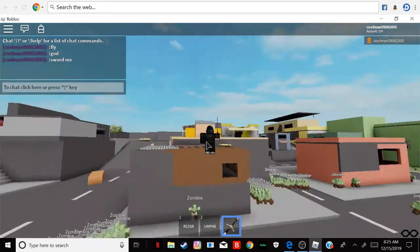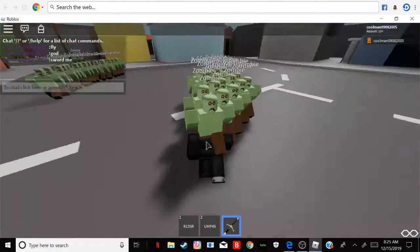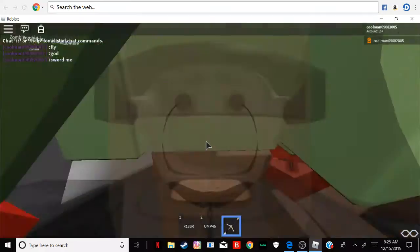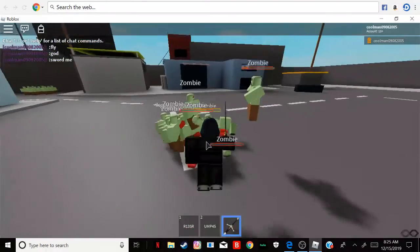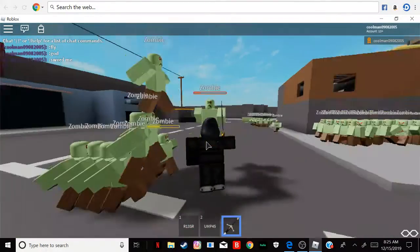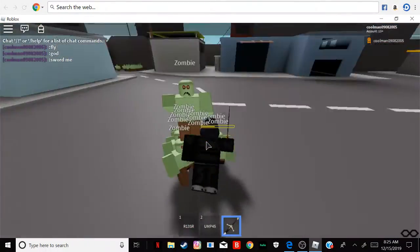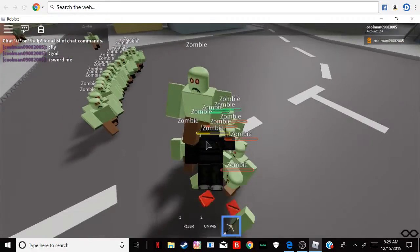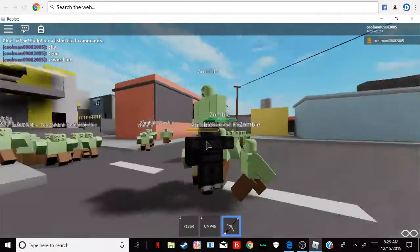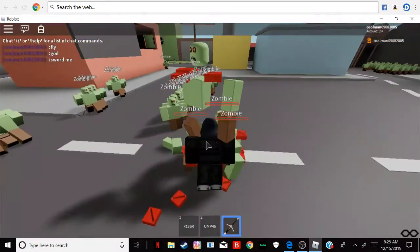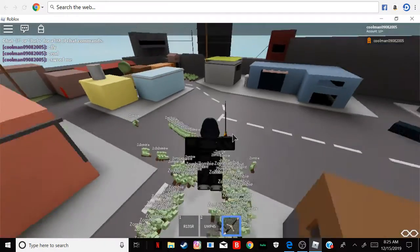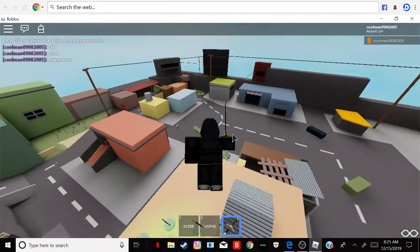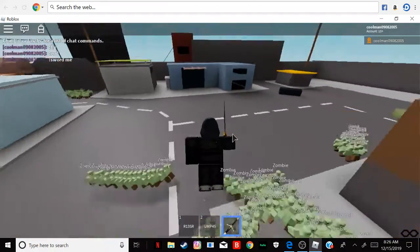But only the sword works. Nothing else does. You need the sword from admin commands. So if you want admin, you have to add me as a friend or follower to get commands to kill zombies.